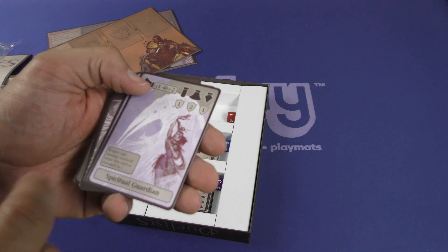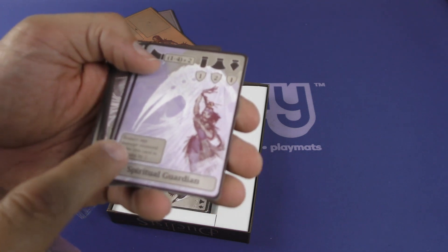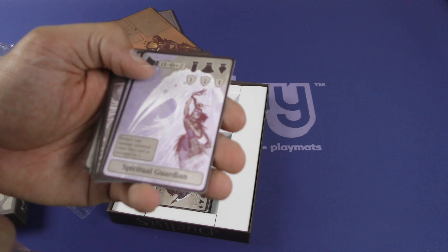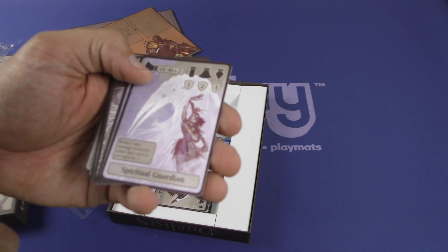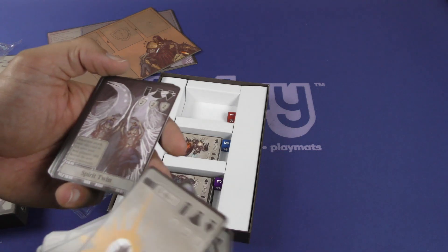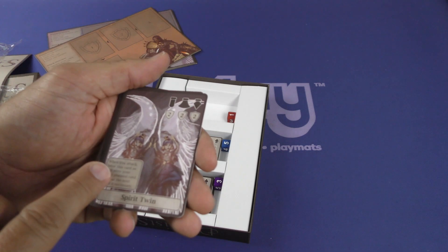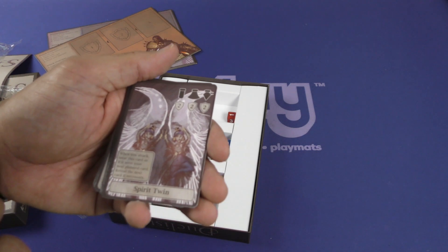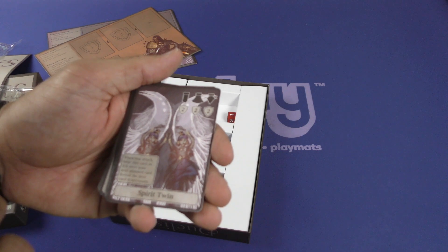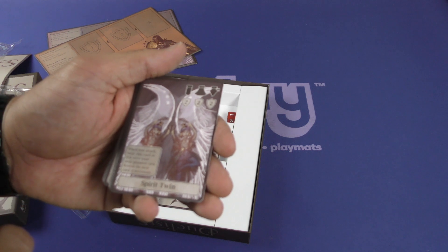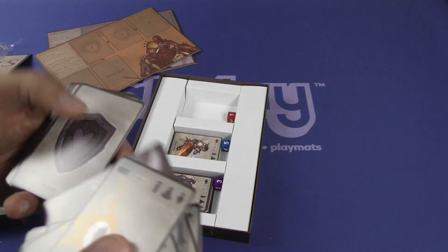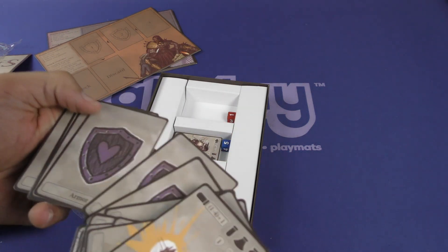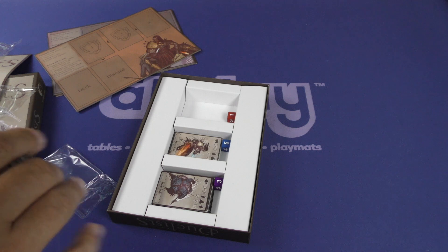Ooh, spiritual guardian. Let's read this here. Reduce any damage received while this card is revealed by two. I like that. When you attack, treat this card as if it were your next plan card. Reveal the next card if necessary. Okay, then you have some armor at the bottom.